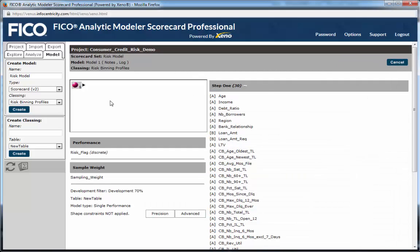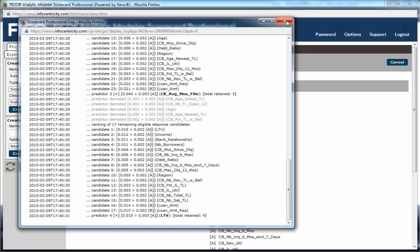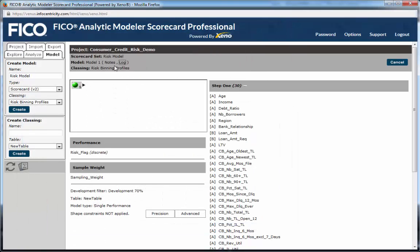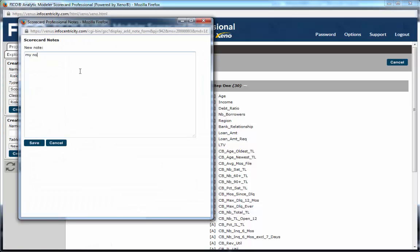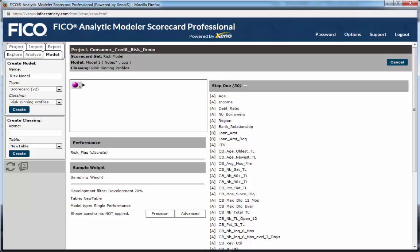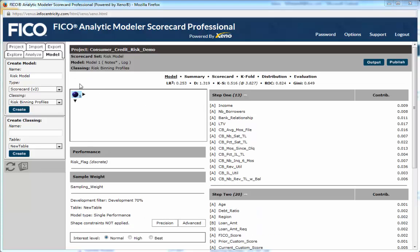The globe spins as the model runs. We can check the log to determine the progress of the run, and we can take notes on the page to document our thinking as we build out this model. When the globe stops spinning and the scorecard completes its predictor selection, we get back a model and a number of pages of diagnostic information.